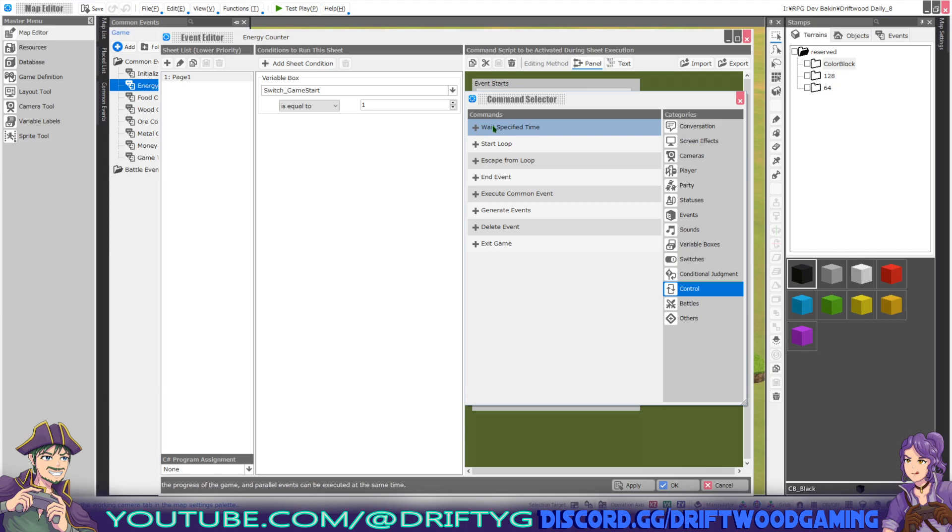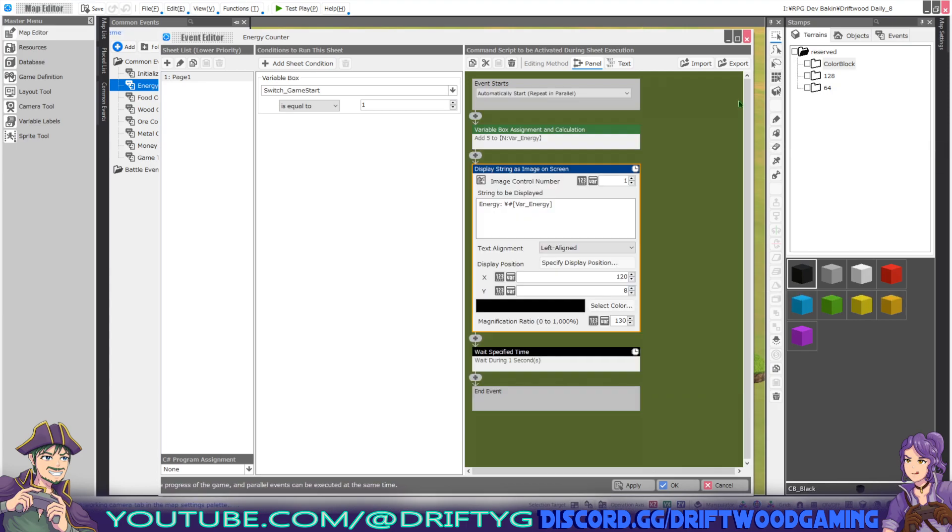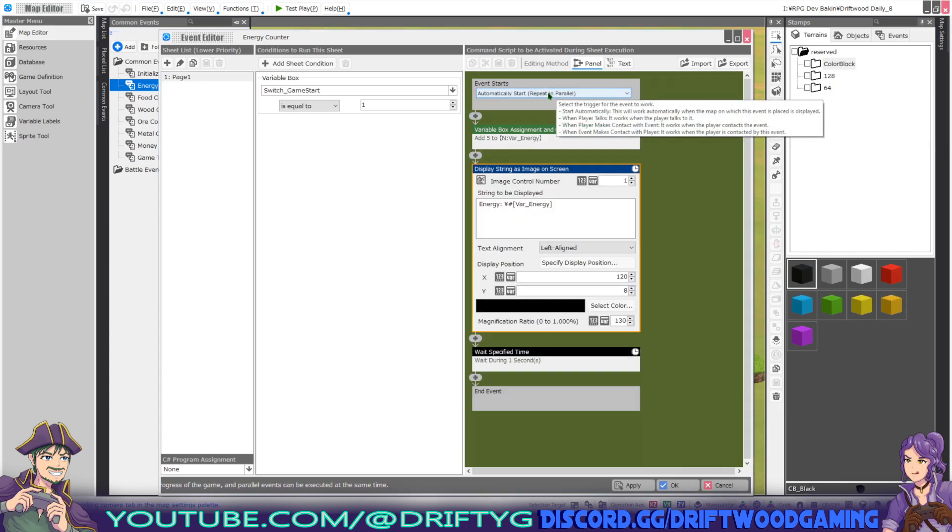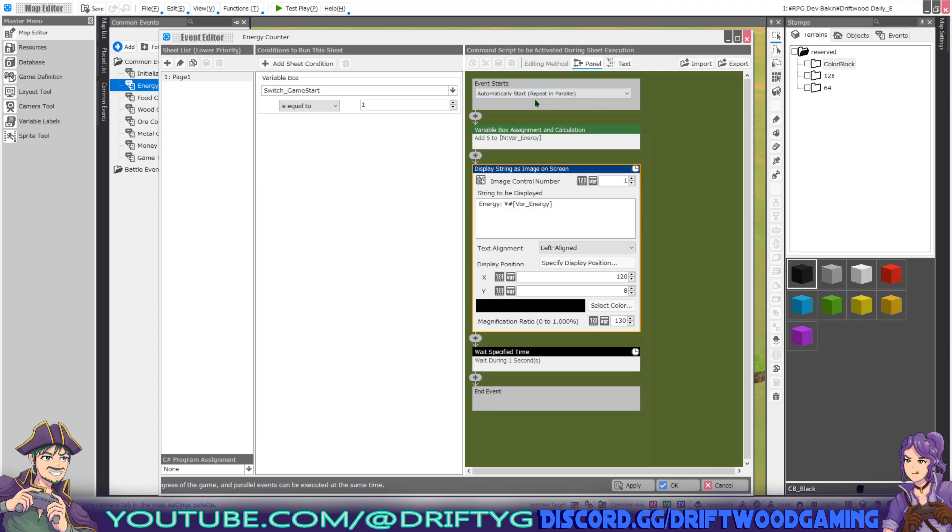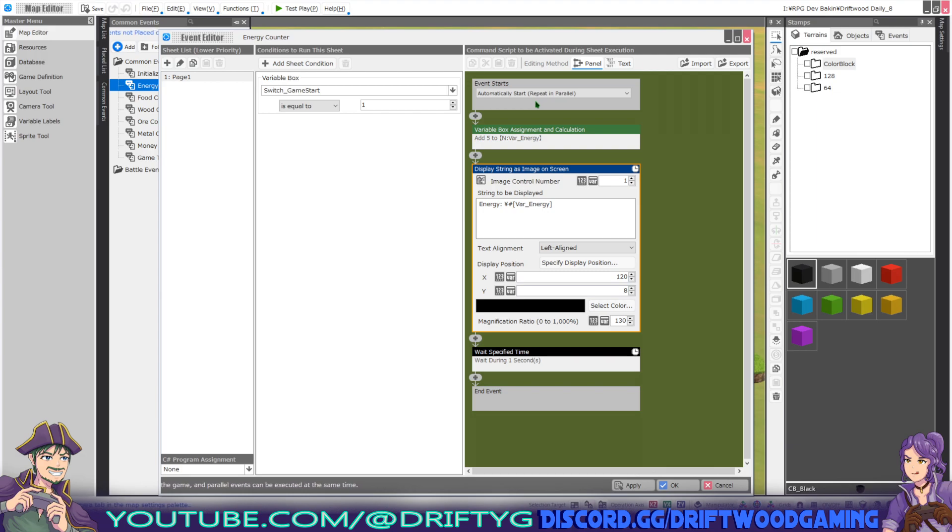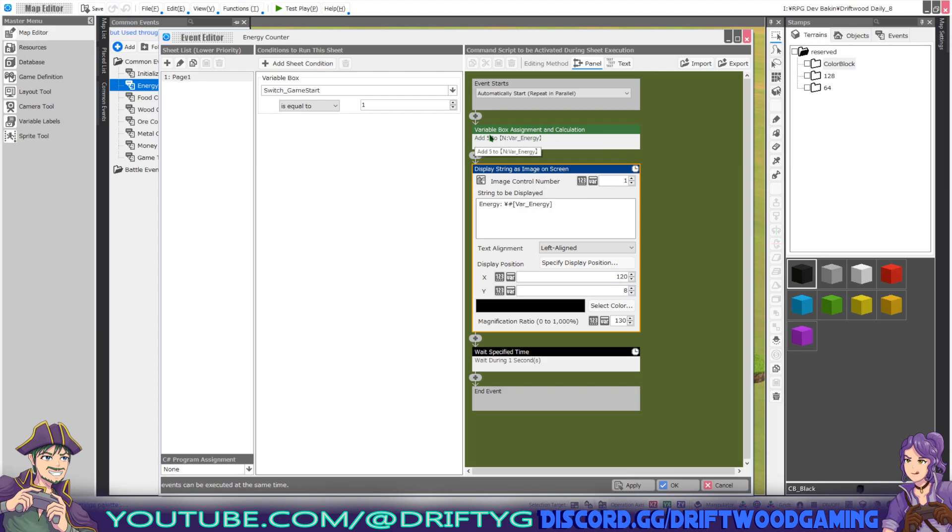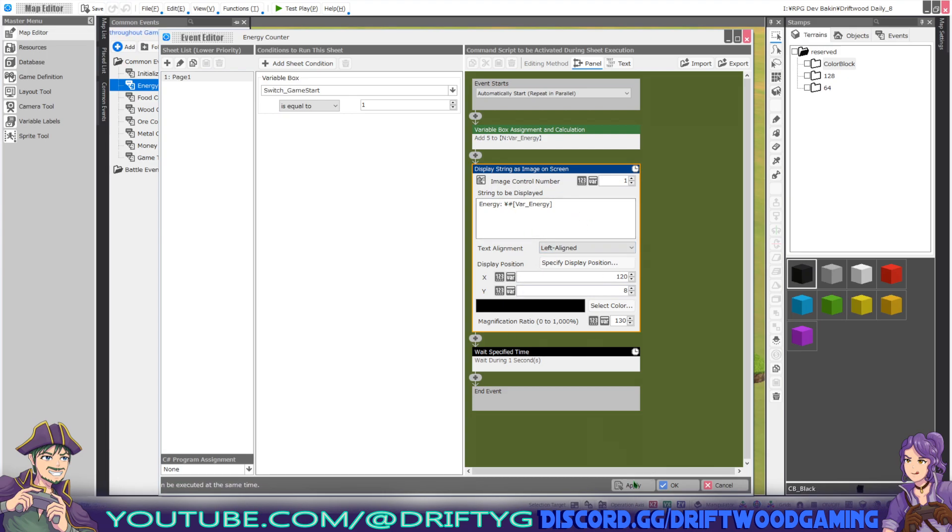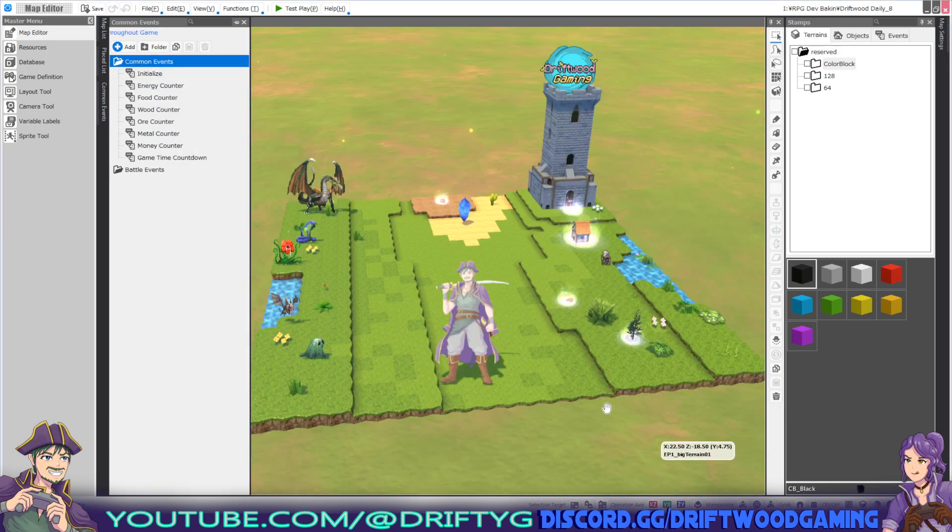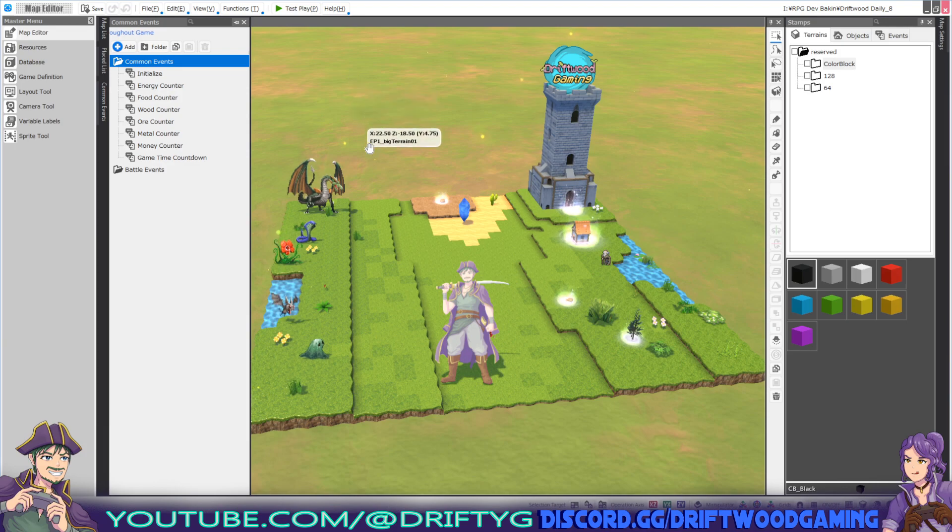Under control, we're going to wait specified time. This makes it so that this parallel doesn't lag the game. It's only going to run and update once every second. You can reduce it or make it take longer to update. One second seems good for the player to follow. Every second it's going to add five to the value stored in this variable, then display that variable on the screen using these settings. That's pretty much it right there.